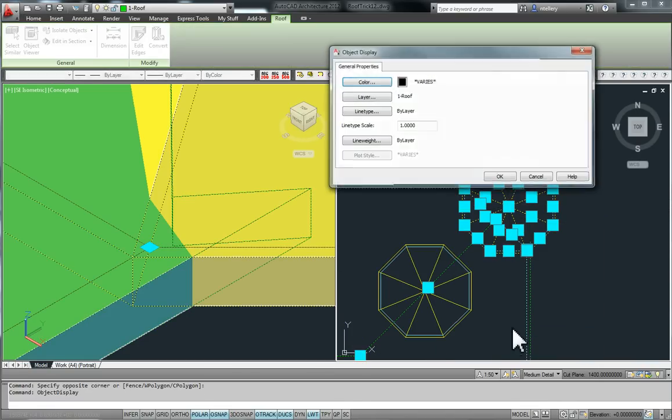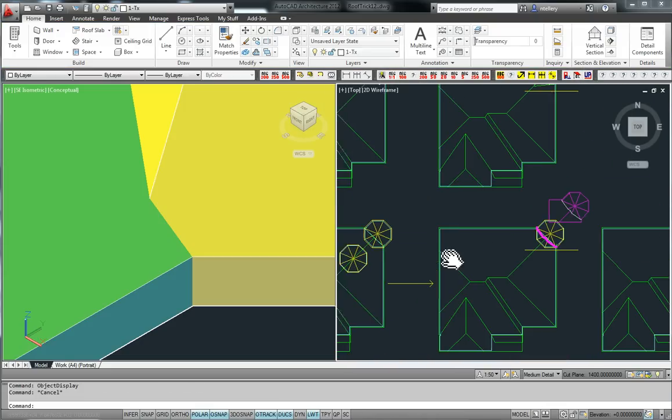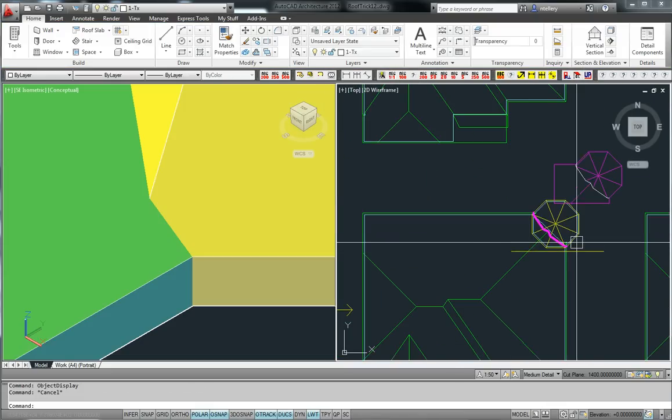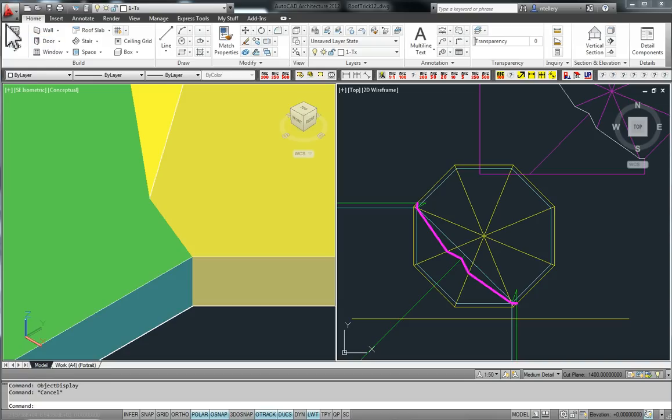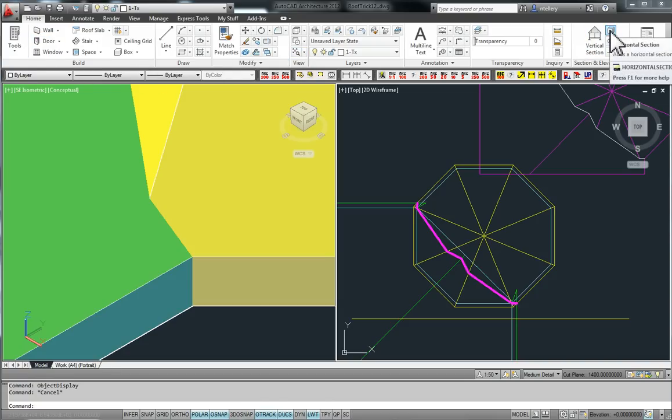So we've got those two together. The next thing I do is, on your home tab, the build tab, you have a horizontal section.